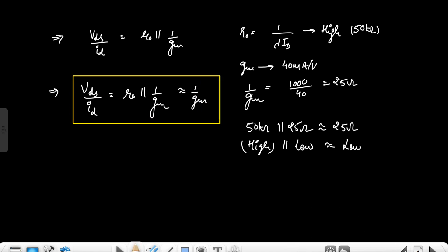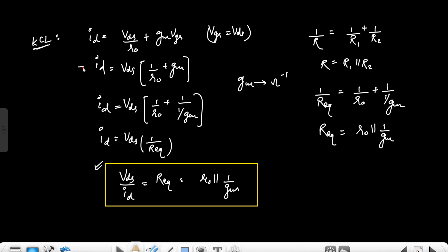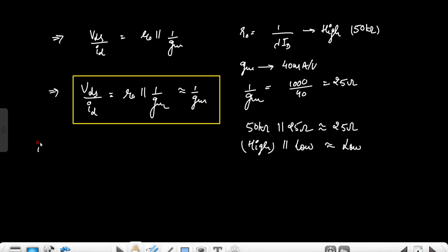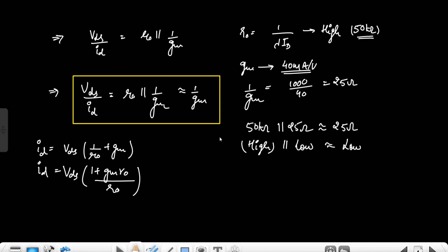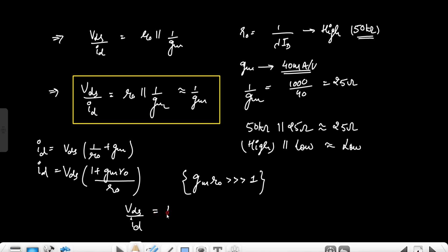We can also understand this approximation directly from the expression: Id = Vds × (1/r0 + gm), which equals Vds × (1 + gm·r0)/r0. If gm is 14 milliamperes and r0 is 50 kilohms, then gm·r0 is very large, so the 1 in the numerator is negligible. This simplifies to Id ≈ Vds × gm, and therefore Vds/Id ≈ 1/gm. This confirms the approximation.